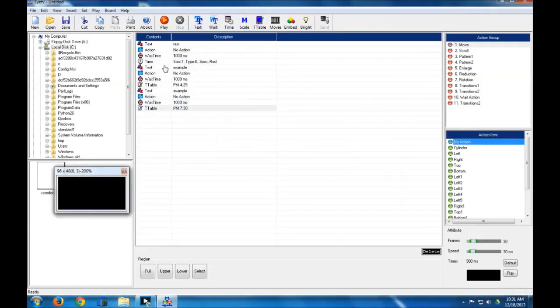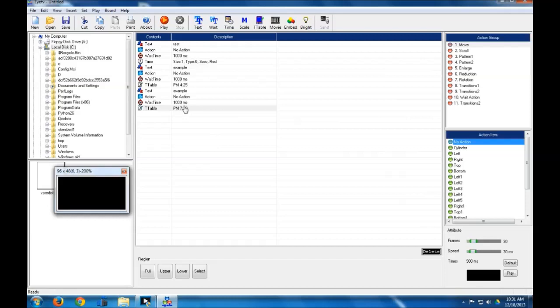Okay, so we've got our messages right here that will display throughout the entire day, and this message right here will only display through 4:25 to 7:30 p.m. And that's about as complex as that will get.